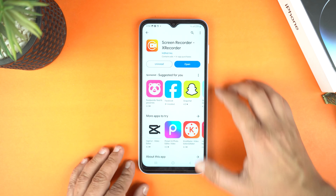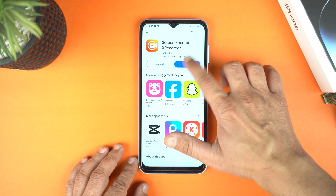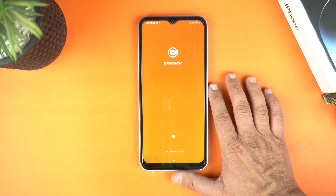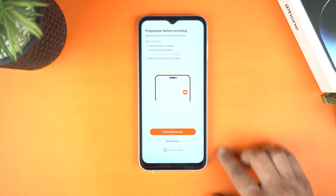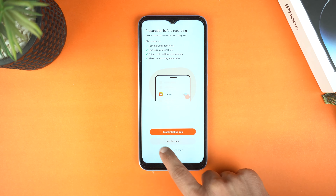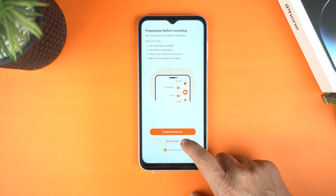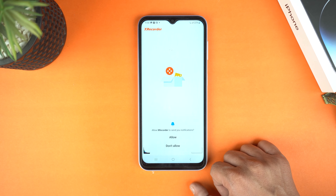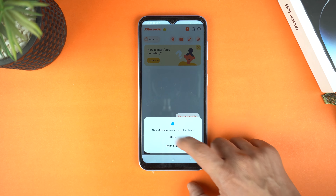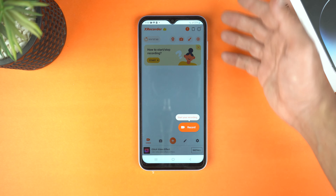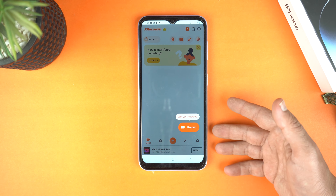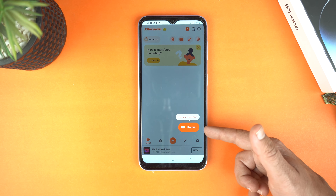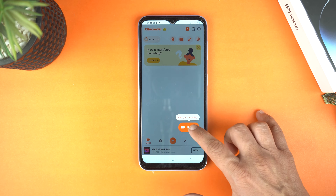And after the installation, open it. Here, don't enable the floating icon. Now, give some permissions. And finally, here is the dashboard of the XRecorder. To start screen recording, here you will see a button for record. Simply tap it.